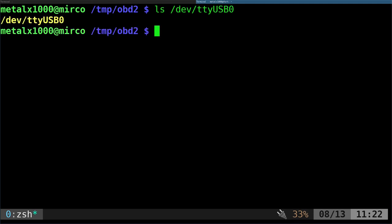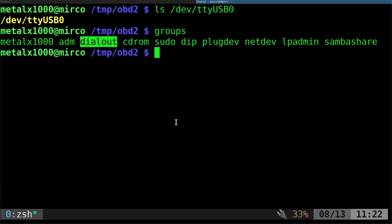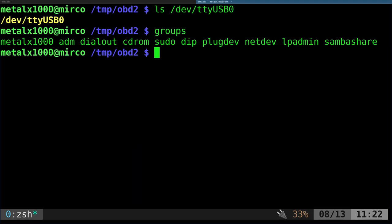Next, to be able to access it, we have to be part of the dialout group. So let's type in groups. My user is part of the dialout group. If you're not, you won't be able to access without running sudo. Add yourself to the dialout group. Remember once you add someone to a group, they have to log out and log back in for that to take effect.